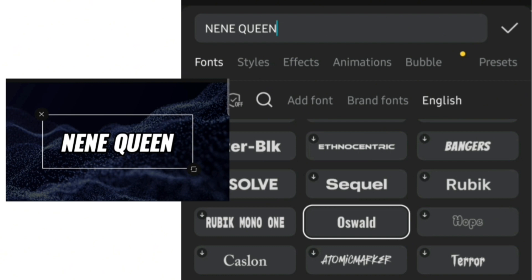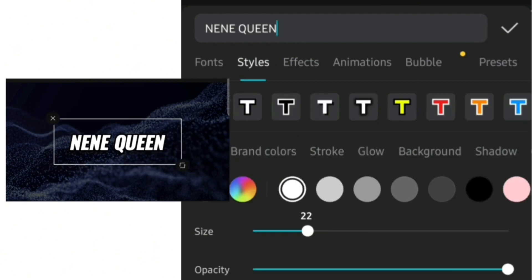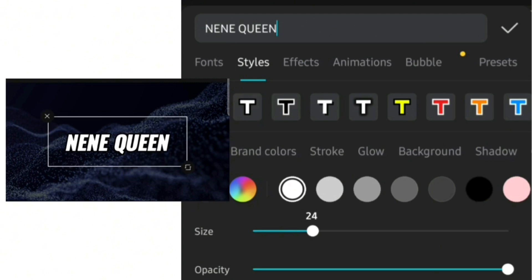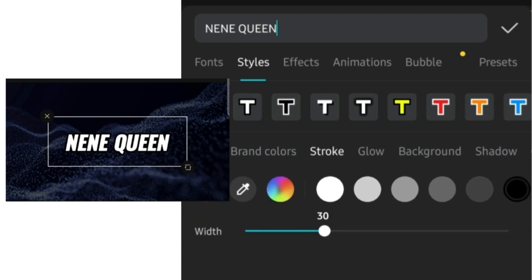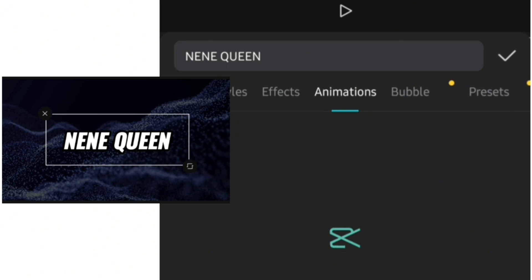After adding my name, I'll go and change my font to what I want, then go over to style and increase the font size. I'll go over to strokes and add strokes so my name can stand out, and then I'll add bold and italic to it.